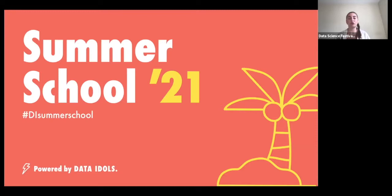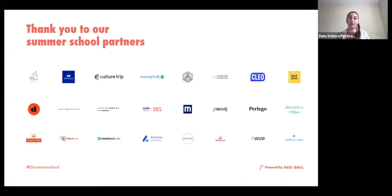If you'd prefer to watch the sessions in your own time, this will also be an option available from September. I'd love to say a huge thank you to all of our summer school partners that have made summer school a reality this year, and a huge thank you to all of our speakers that have given up their time to support the data science community. I'd love to now introduce Partha, who will be presenting his session: Intro to Natural Language Processing. Thank you to everyone for their support and we hope you enjoy the session.